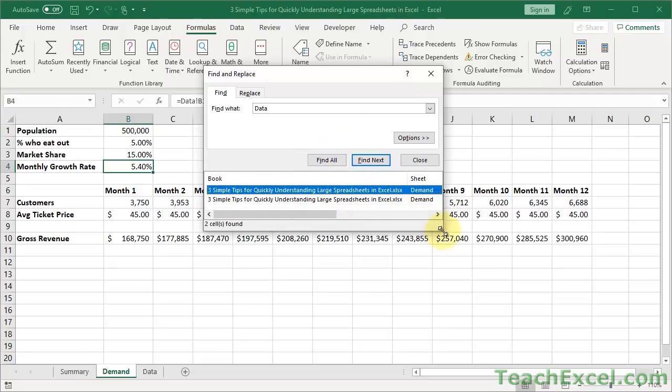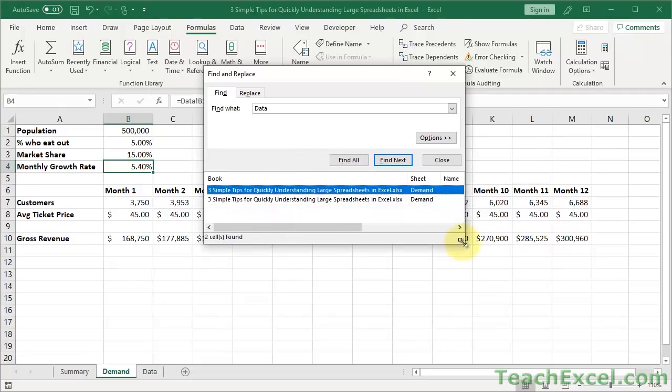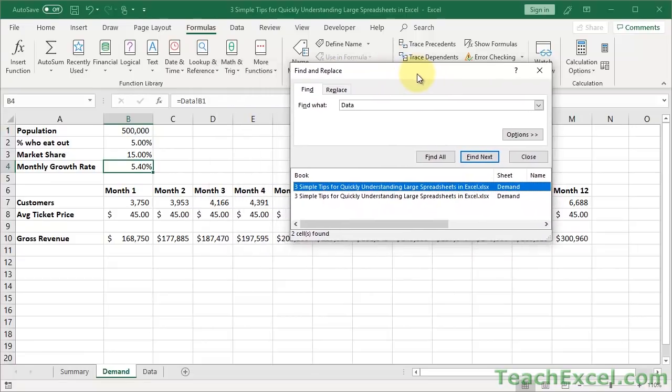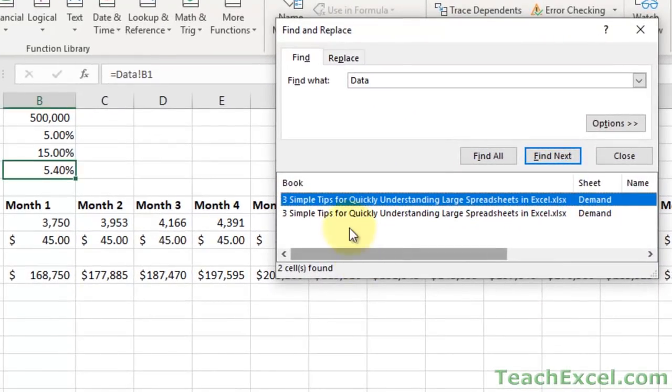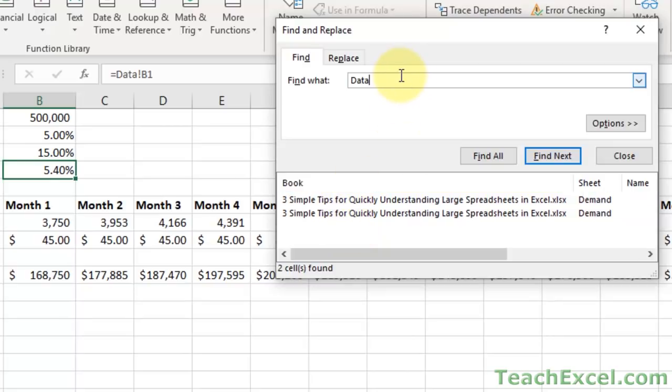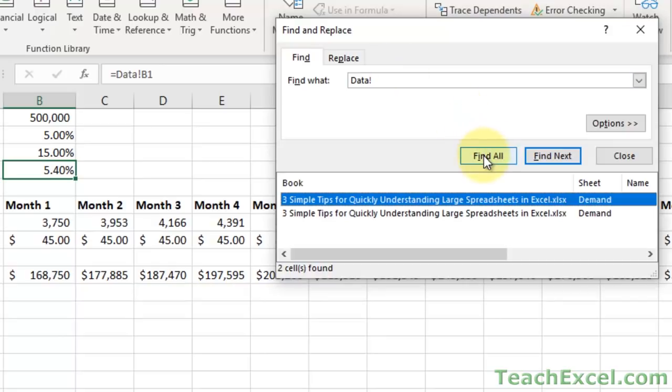Just hit Control F and we have our lovely Find and Replace window. Type data, hit Find All, and it gives you this wonderful little screen that shows you the two cells here that reference the data worksheet. Now it looks for the word data, so it doesn't always mean that it's just the data worksheet. So maybe you want to narrow it down and put an exclamation point there, hit Find All just to make sure that it's referencing the data worksheet because that's how you reference another worksheet, the name of the worksheet, then an exclamation point.